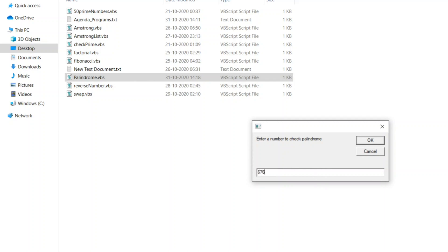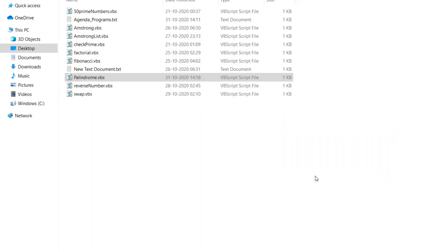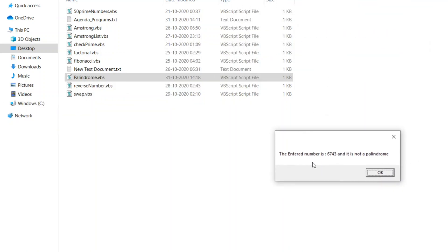Let us give a non-palindrome number. Let it find whether the entered number is not palindrome or not. Let us give 6743. So now it rightly says, the entered number is 6743 and it is not a palindrome.